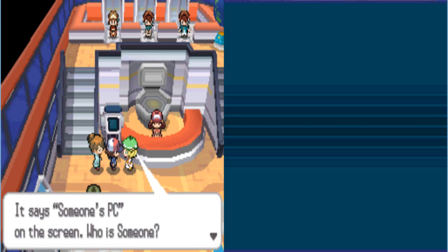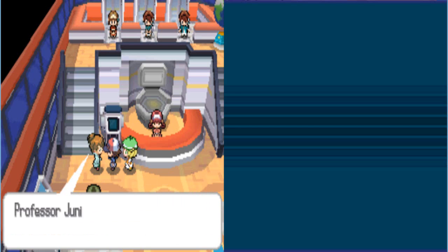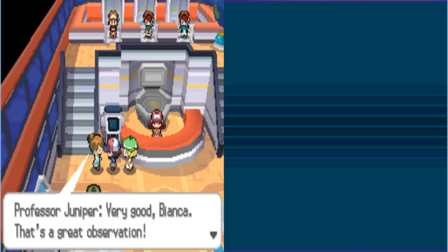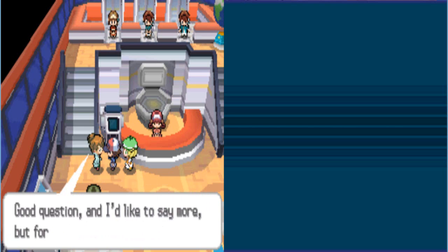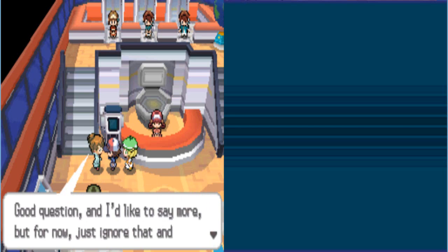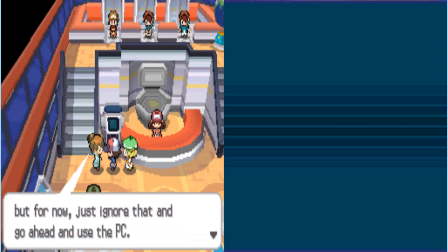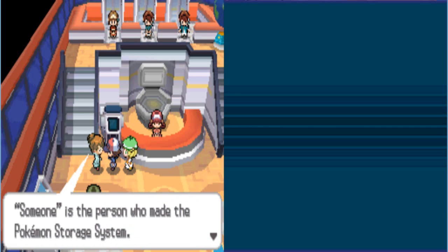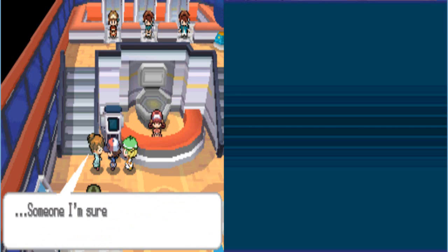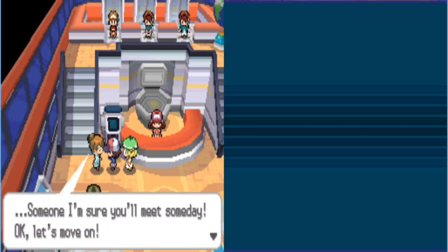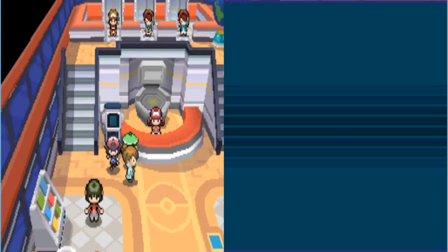It says someone's PC on the screen. Who is someone? It's your mama. Very good, Bianca. That's a great observation. I almost fell off the bed. Good question. And I'd like to say more, but for now, just ignore that and go ahead and use the PC. So it's just someone's PC. We're straight up like, whoever owns it, we're gonna use it anyways. I know who made the PC. It was Bill. Someone, I'm sure, you'll meet someday. Okay, let's move on. We already met him back in like, Leaf Green and Fire Red, and Red and Blue.